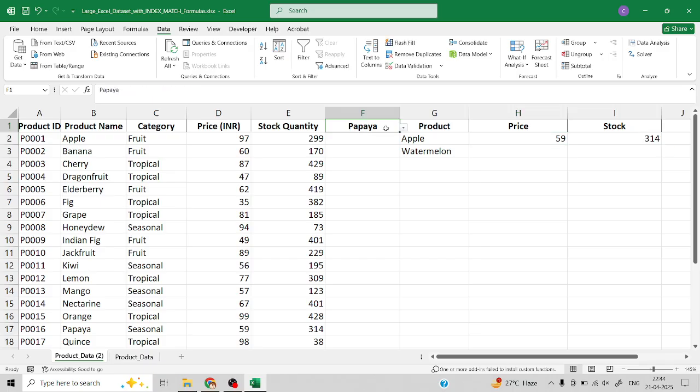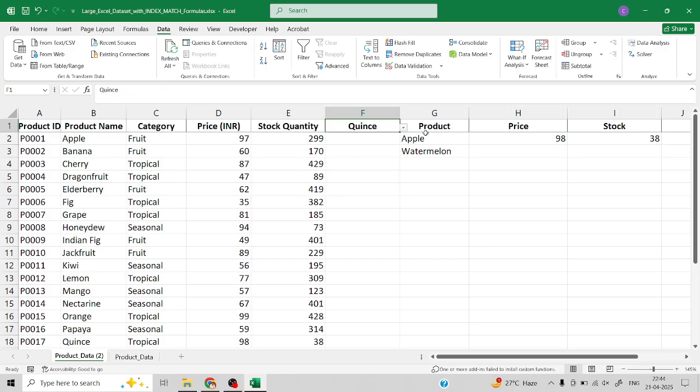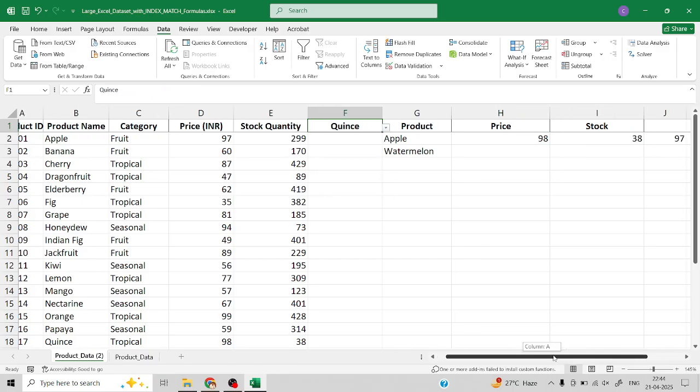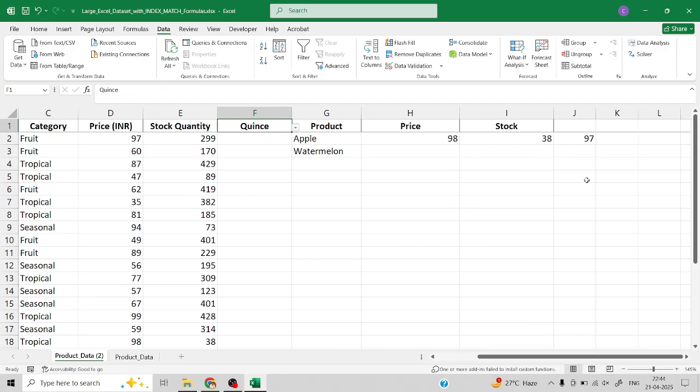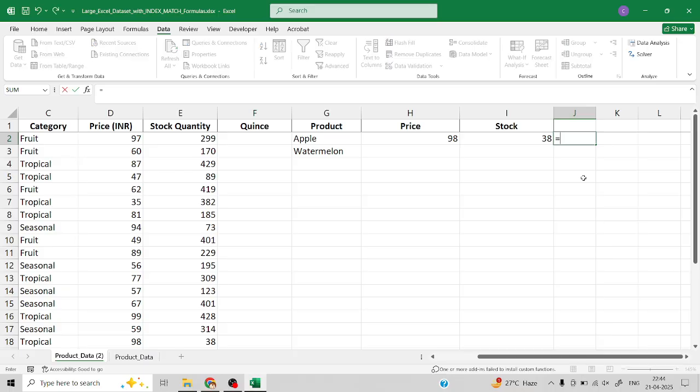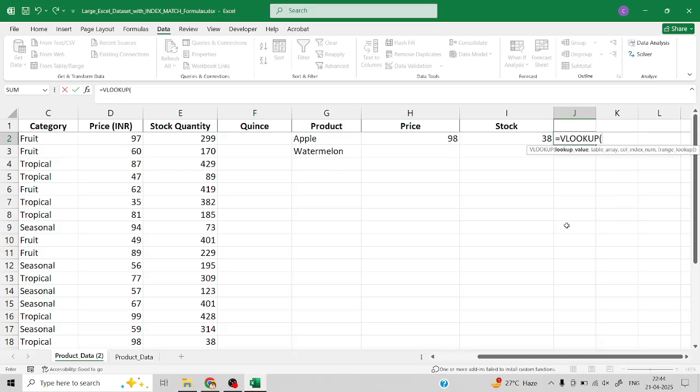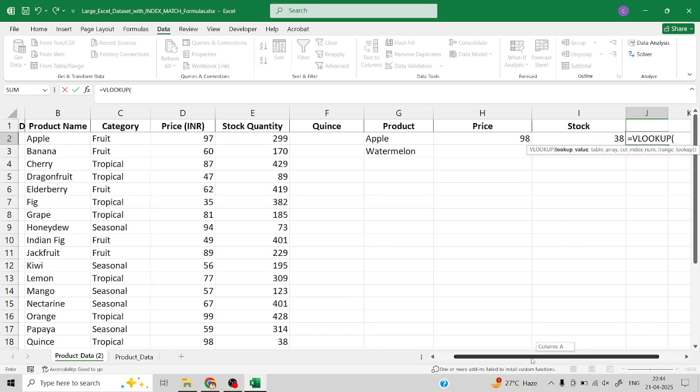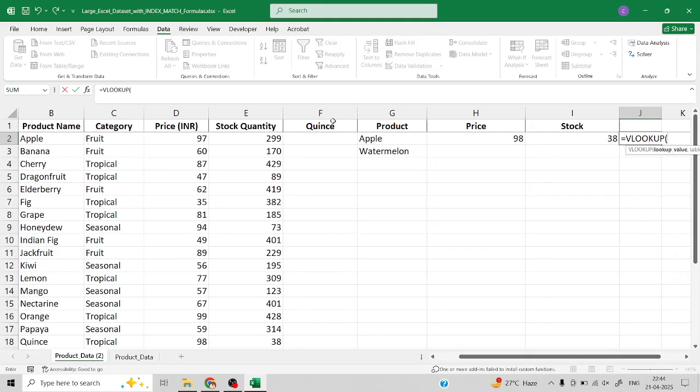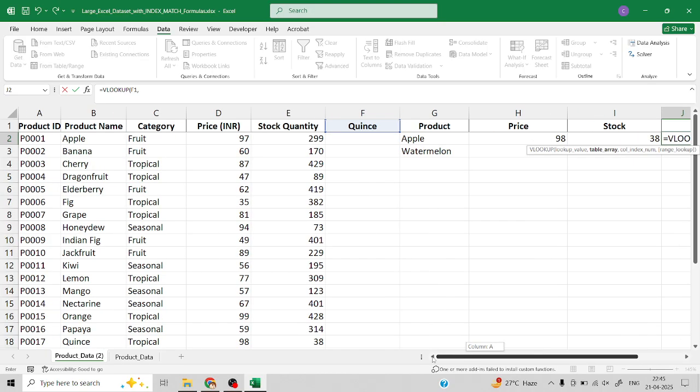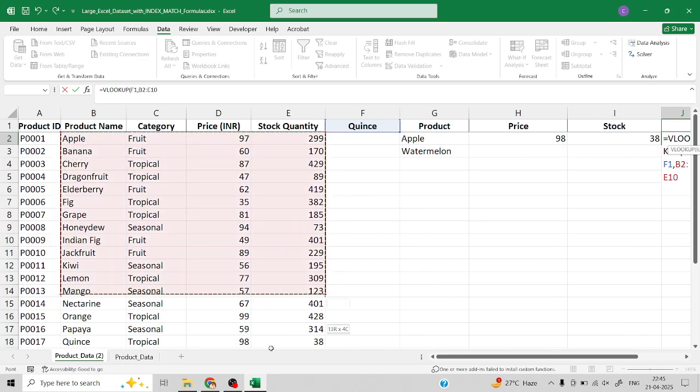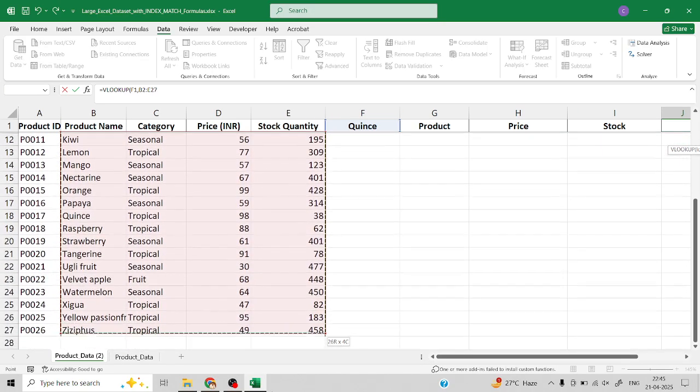Similarly, if you want to use the same drop-down in case of VLOOKUP function, it's the same kind of thing. VLOOKUP - our lookup value is our F1, which is going to be our lookup value, and we need to select the table list.